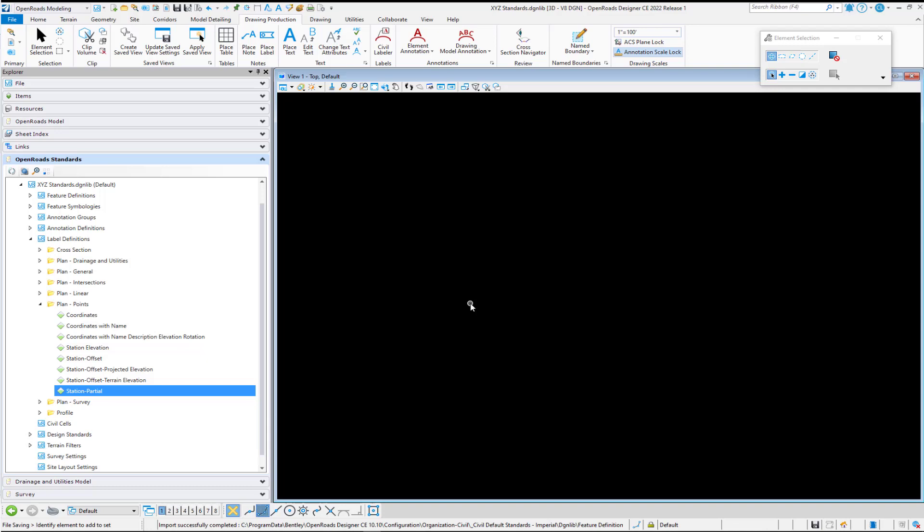So, yes, we want to save those changes. And now you'll be able to place a partial station label along your baseline.